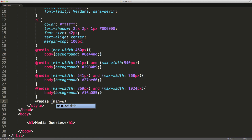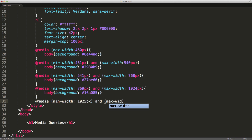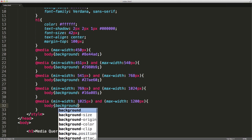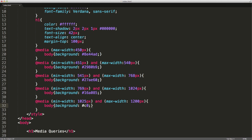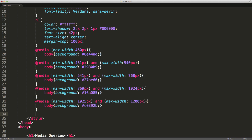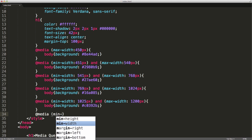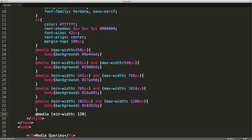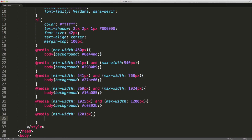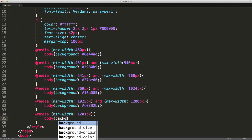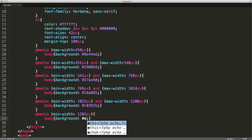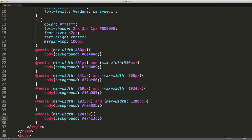Now we've got @media with a minimum width of 1025 pixels and a max width of 1200 pixels. Set the body's background property to C0392B. And one last media query — the min width is going to be 1200 pixels, and we're going to set the body background property to E74C3C. So this last one is basically saying anything larger than 1200 pixels will apply this styling.